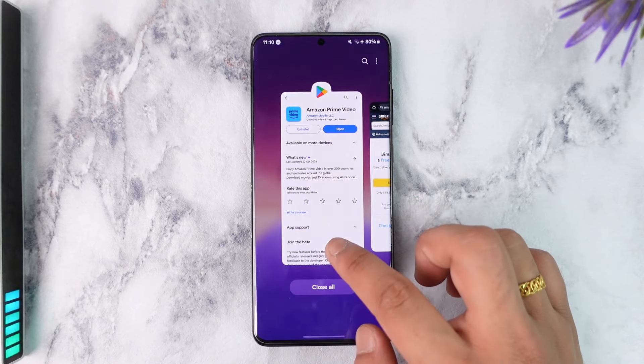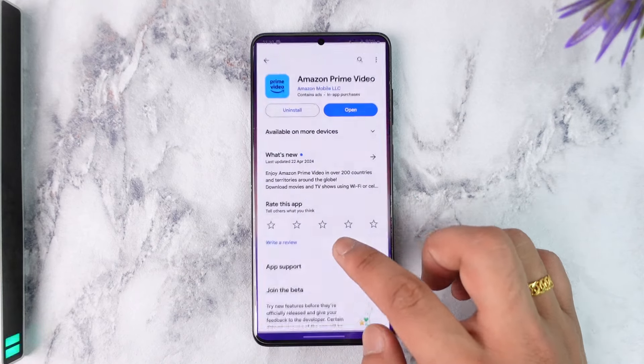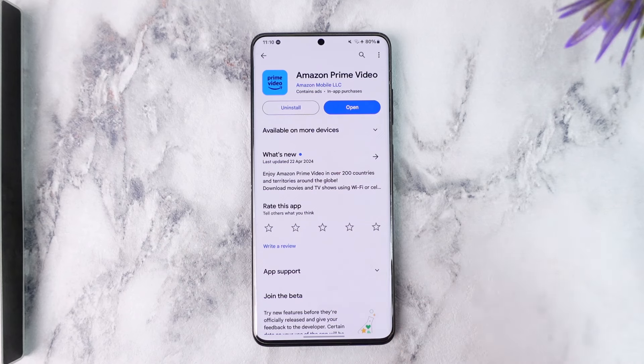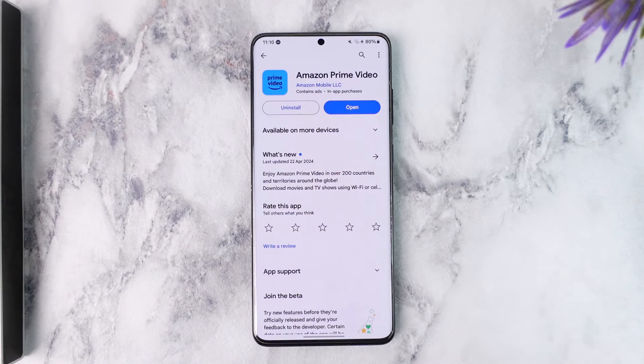So I hope this video helped you as to how you can subscribe to Prime Video. If you have any questions, feel free to leave them down below. Thank you for watching till the very end, and see you soon in the next video.